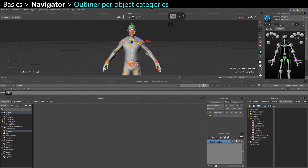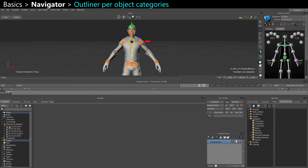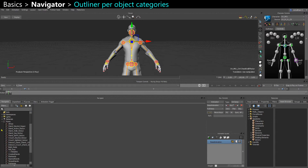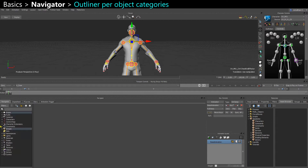I have the actual character, its control rig, its character extensions, a bunch of constraints, shaders, materials, poses, everything.